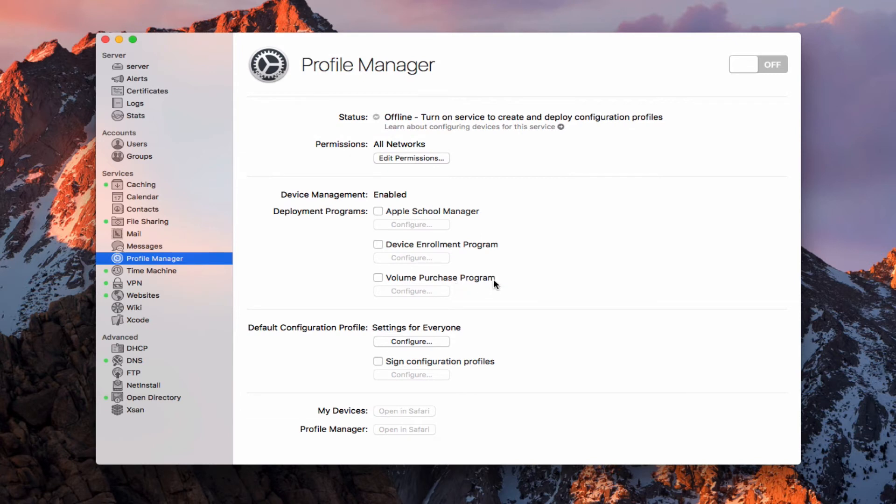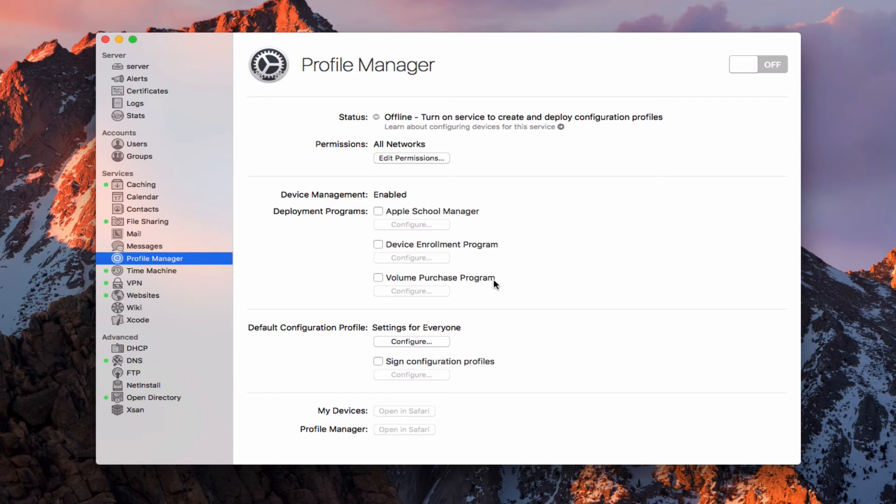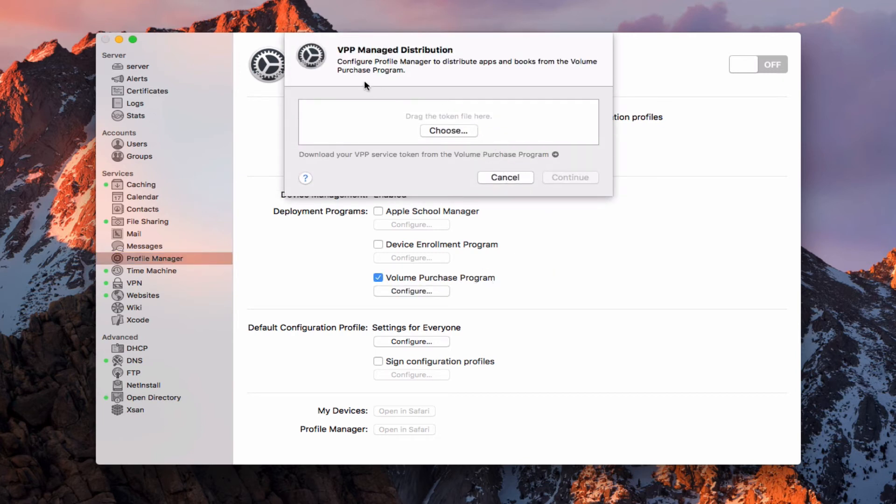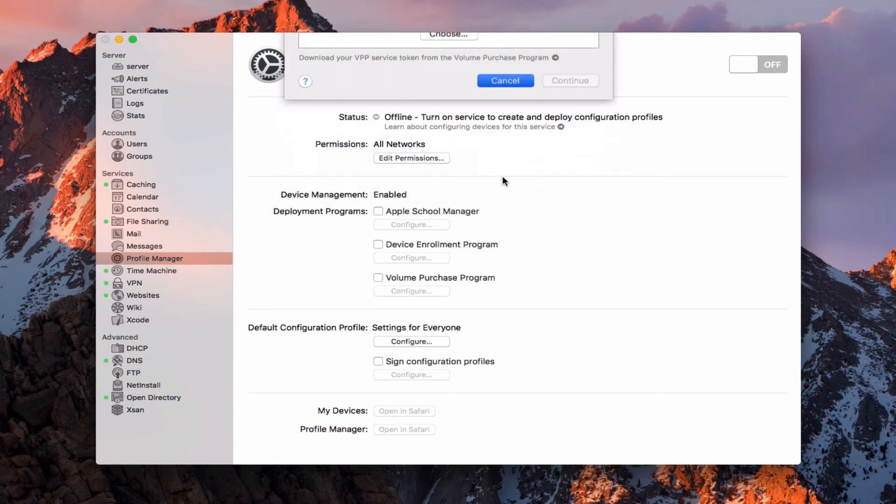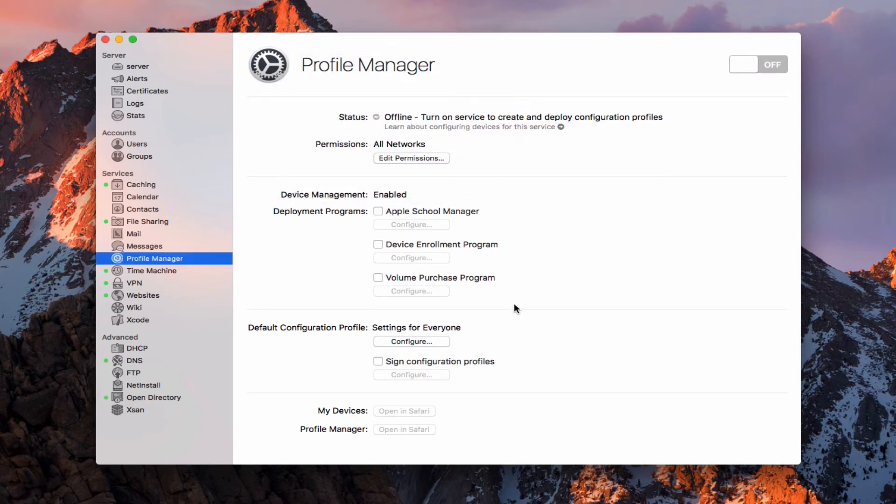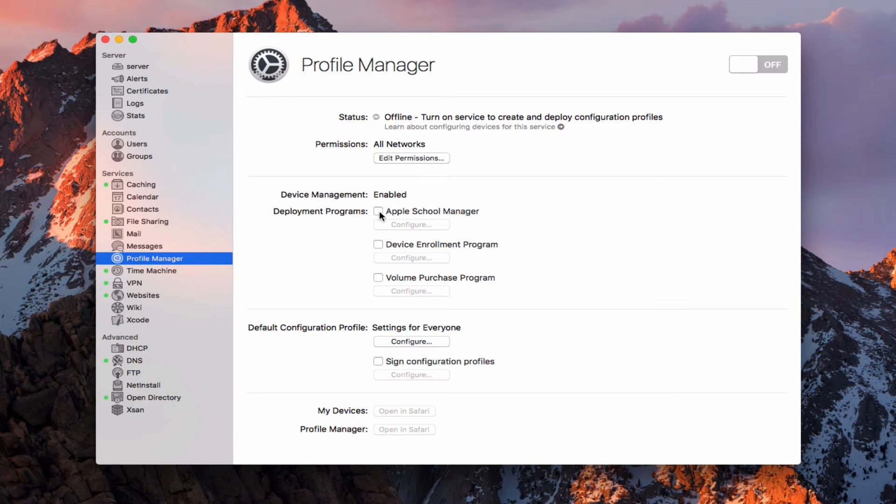Volume purchase program is the same type of idea, only with applications. If you're with a company, you've got 20 Macs or something like that, and you want to have all of them have the same application on it, rather than buy multiple copies of it with different Apple IDs, you can buy it once at a discount and then deploy it to all of your devices that have the certificate. I would come here and then I would just drag the token that they give me right in here from the volume purchase program. That token would allow me to install those applications and have them on all my devices. That's the deployment programs that are built into Profile Manager. This Apple School Manager specifically standing out like this is a new addition to Profile Manager.